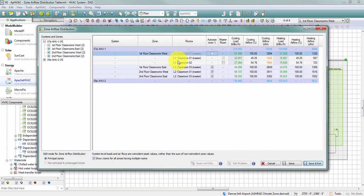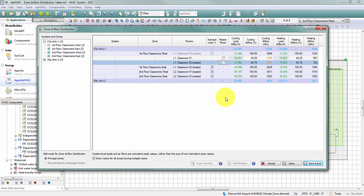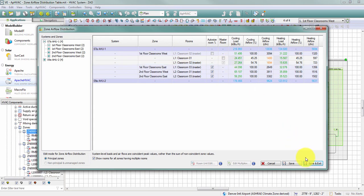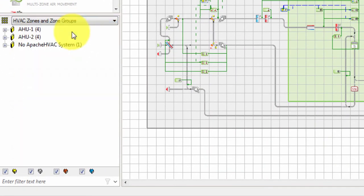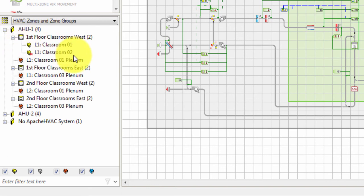When the zone is expanded to show its spaces, the table also indicates which space is the master space — the one containing the thermostat that controls zone behavior. In my example, classroom 1 is the master. I can change this using the master room checkbox without leaving the table. Checking classroom 2 makes it the master, and after saving the table, the change is reflected in the HVAC zones and zone groups browser, where classroom 2 now shows the red M symbol.